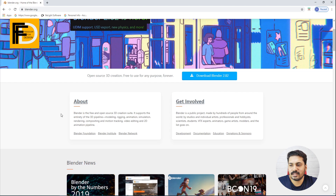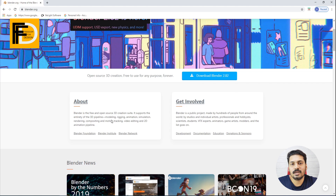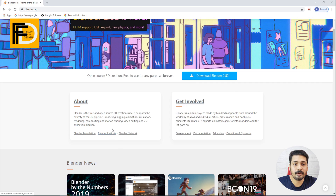This is a full 3D design software suite. It also includes VFX, video editing, motion tracking, and compositing.